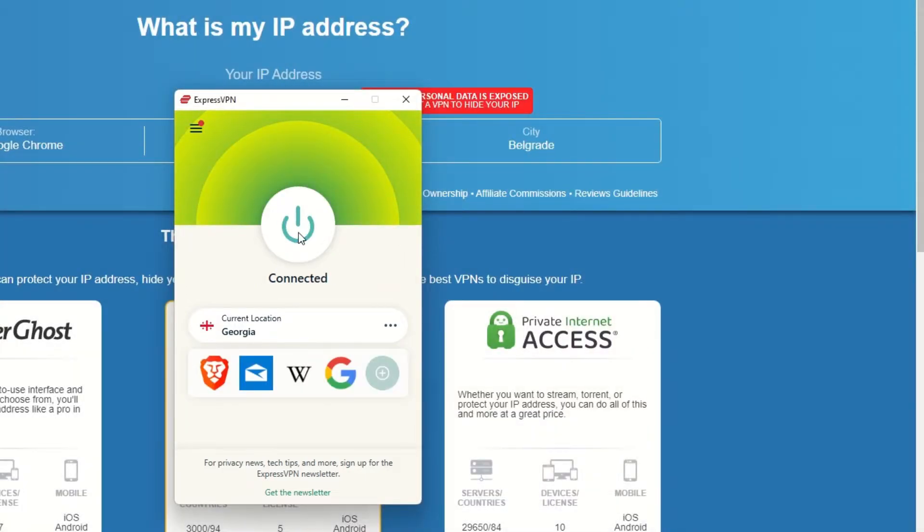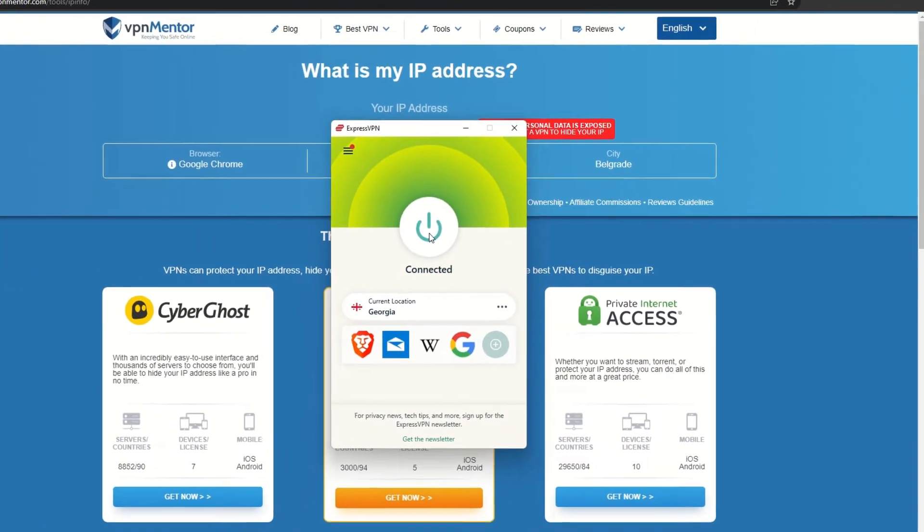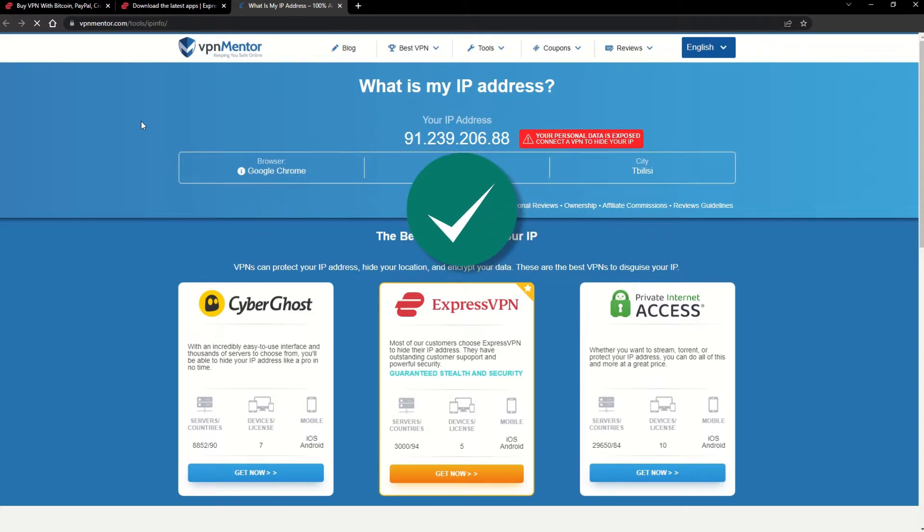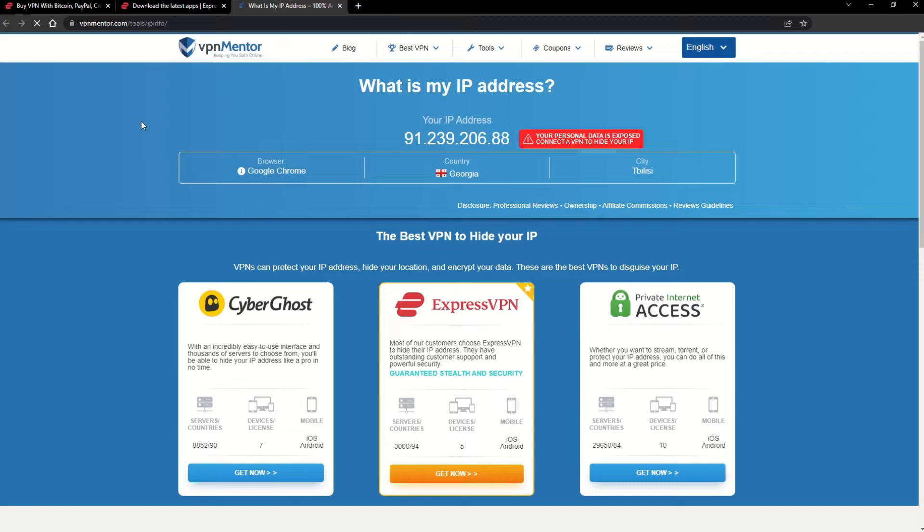Once you're connected to the VPN server, go to the IP checker tool and refresh. And look at that! You've successfully changed your IP address. Now any website you visit will think you're browsing from your new location.